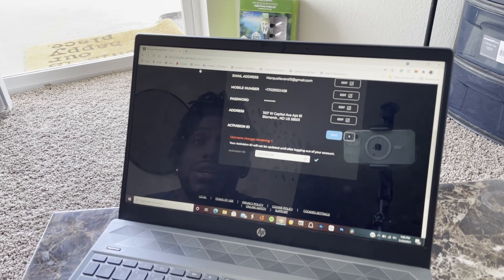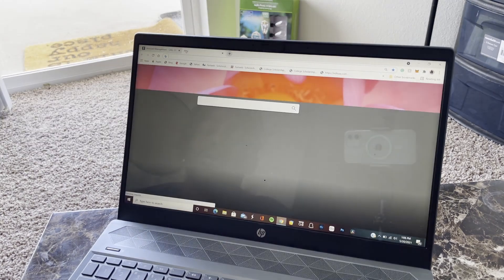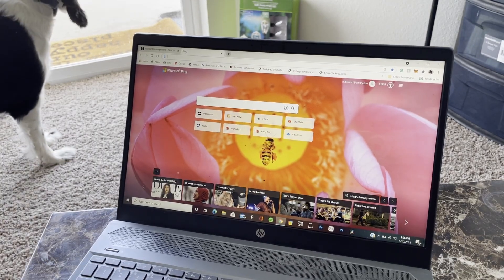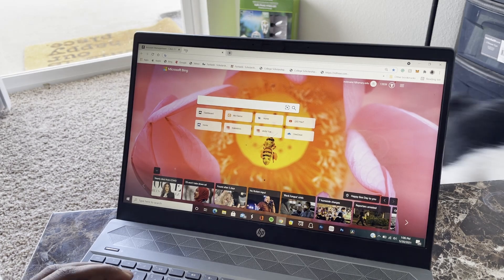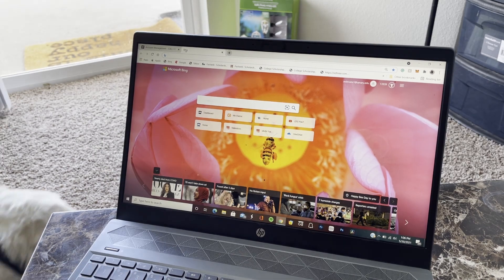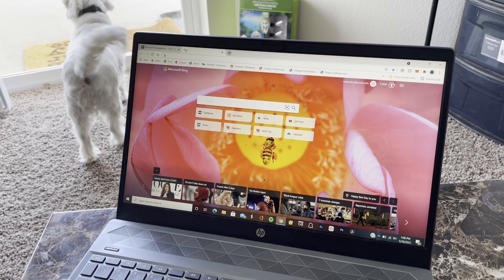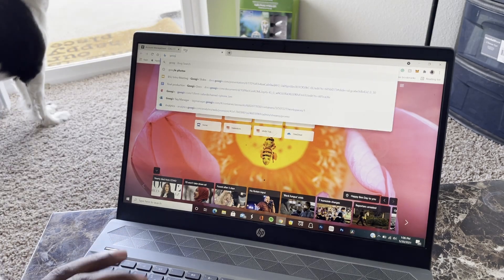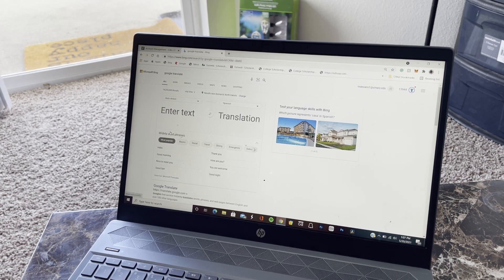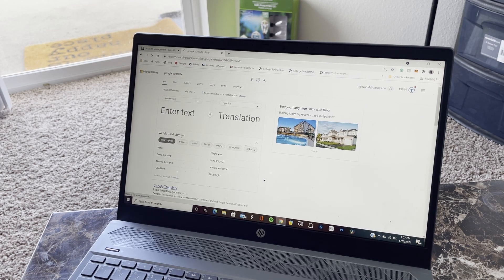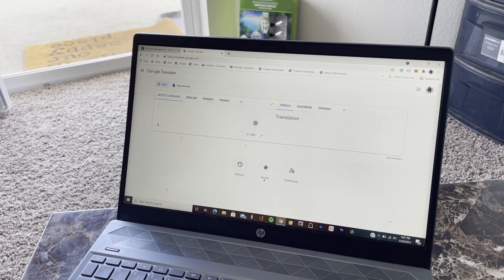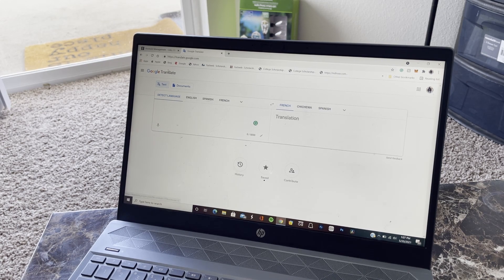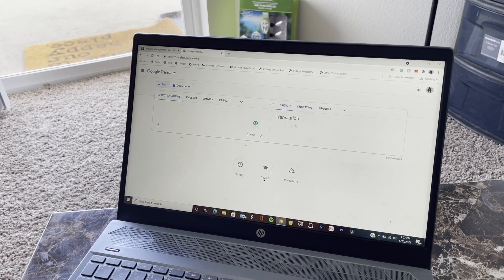Then what you want to do is go to Google and search Google Translate. Yeah, Google Translate, I'm pretty sure. So you want to go to Google Translate. I know y'all see it. This is where you want to get things done right here.